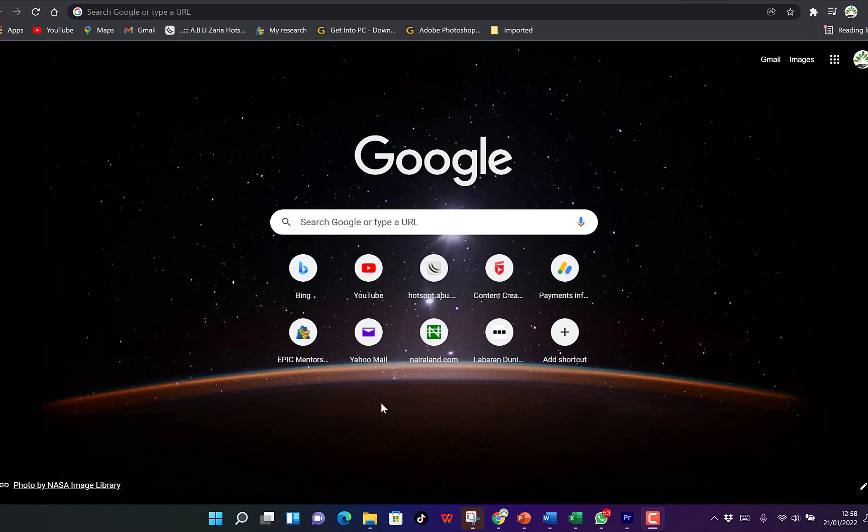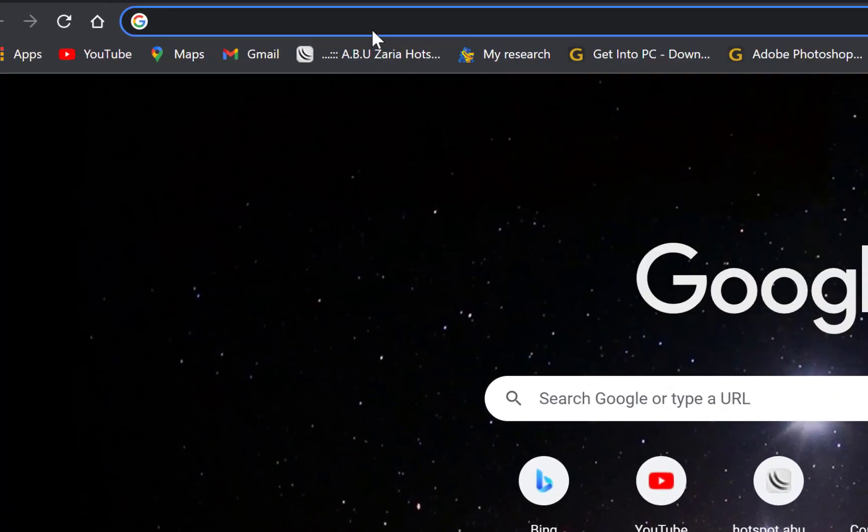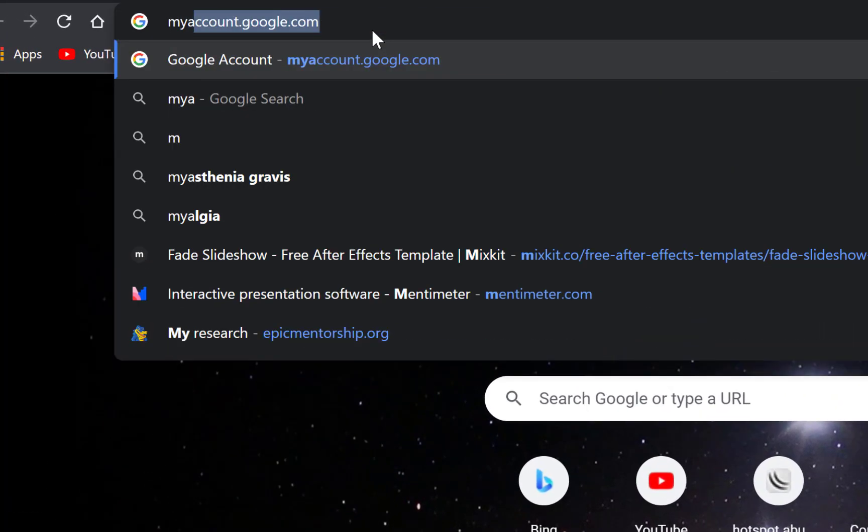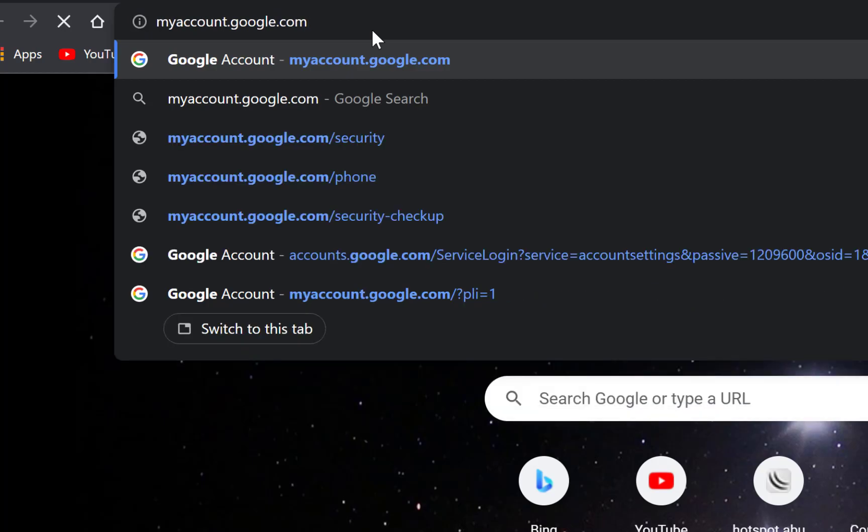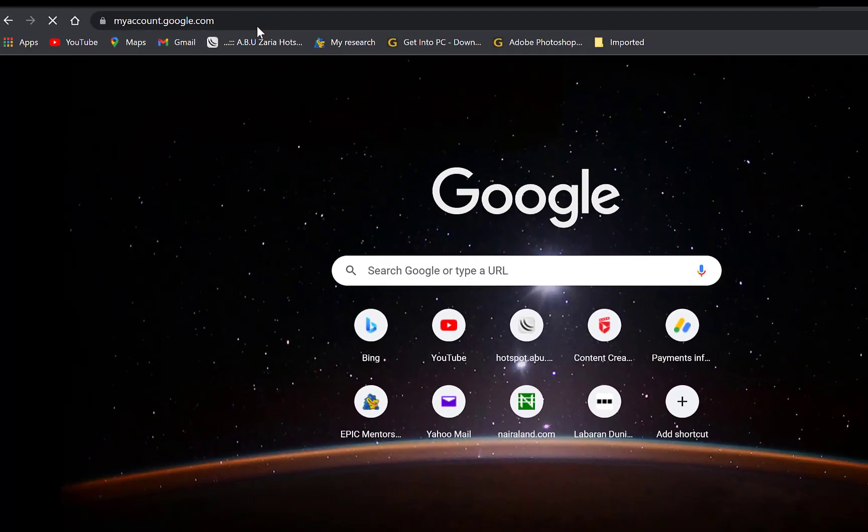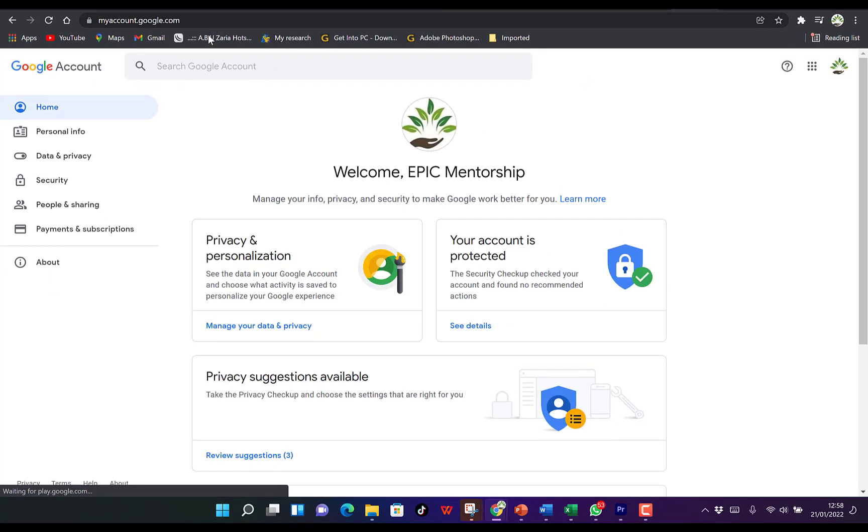You can do that by just coming to your browser and typing myaccount.google.com, then hit Enter. This will bring you over here.